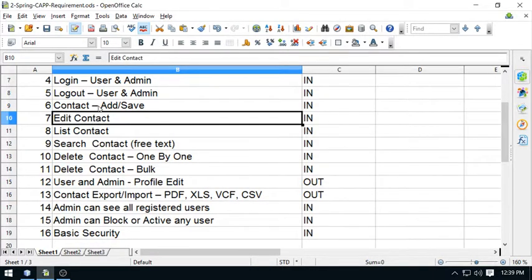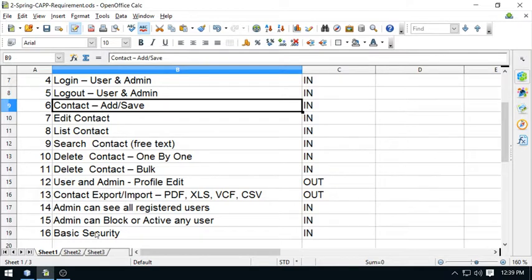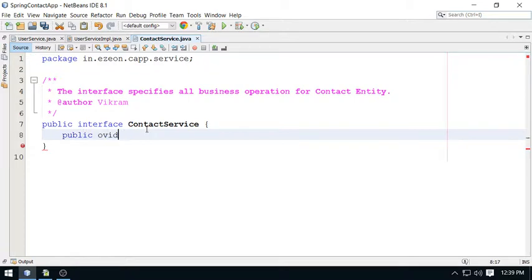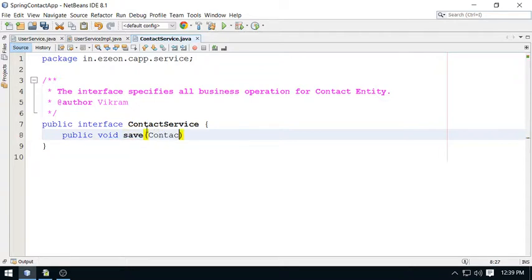Create a method here: public void save, contact. Pass here the contact object.